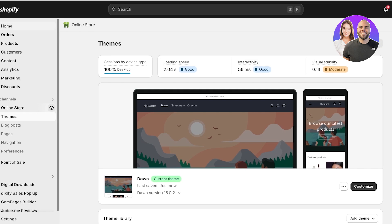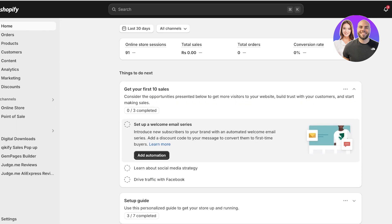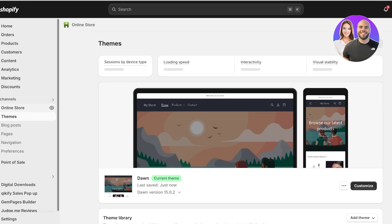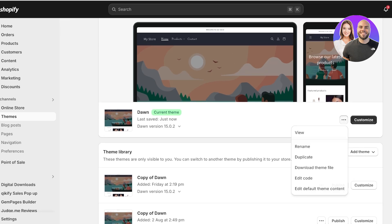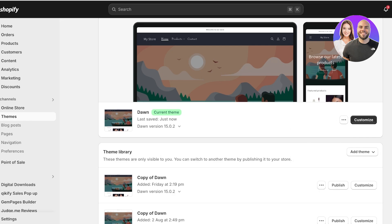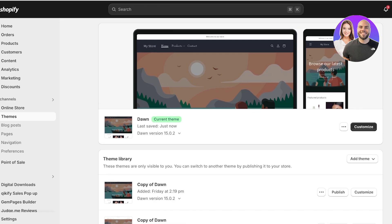To get started, log on to your Shopify store and click on 'Online Store' on the left. You'll see your current theme. As a precautionary measure, you can click the three dots and duplicate your store — this saves a copy to your theme library so you can revert back if you don't like your code changes. This is an optional step, especially useful for beginners who are afraid of making mistakes.